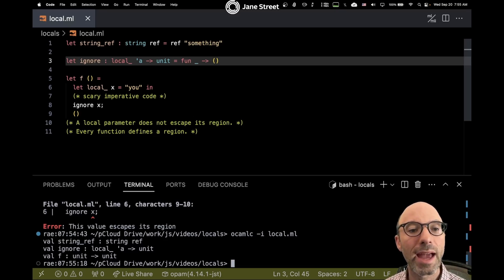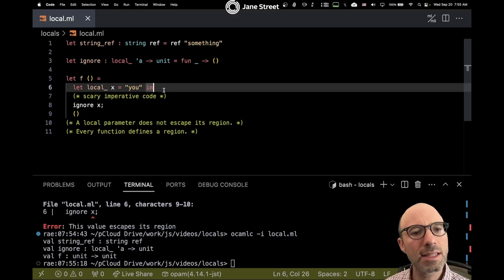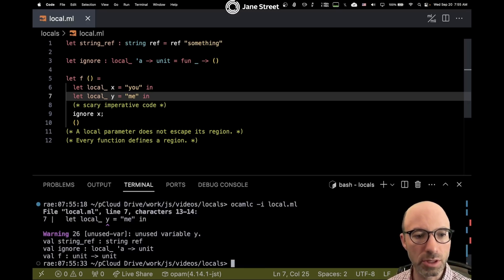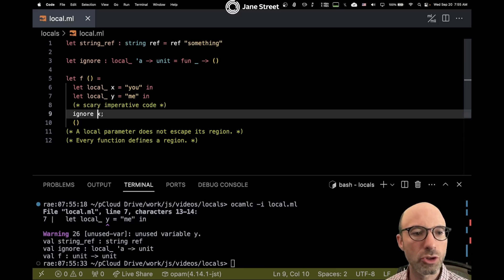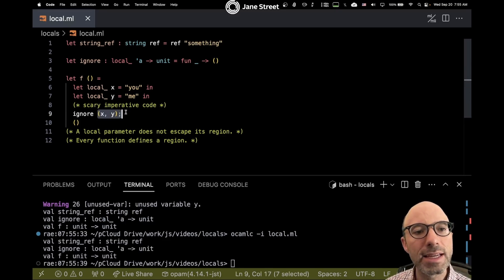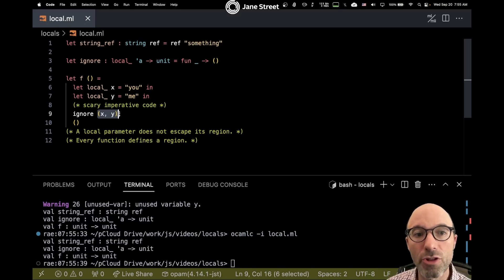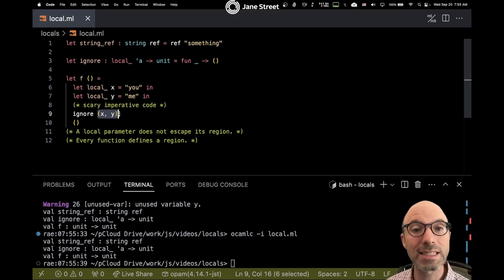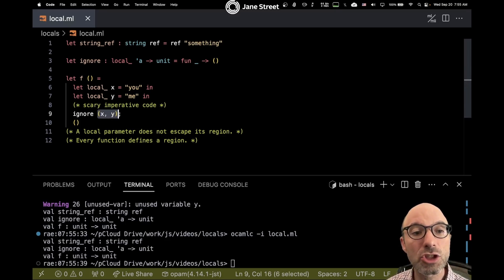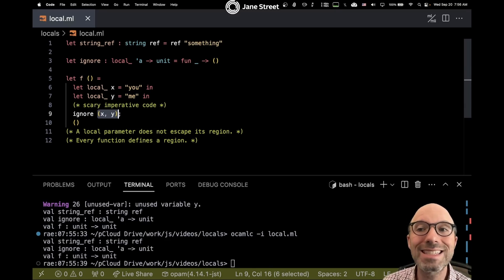So we have our local X and we ignore it. We can also have a local Y, and that still works. We want to be able to ignore multiple things, so that's fine. One interesting thing that happened: I'm now building a tuple. Are X and Y escaping into the tuple? No, because the tuple itself doesn't escape. OCaml is doing a certain amount of inference here — this structure I'm building, because it refers to locals, must itself be local.